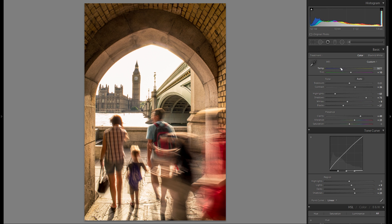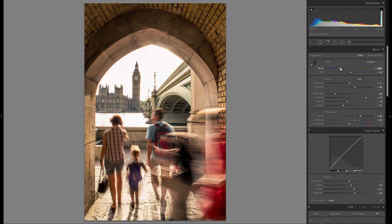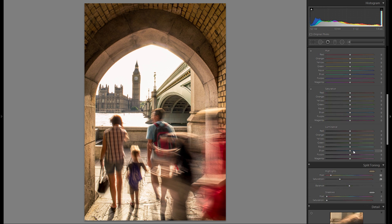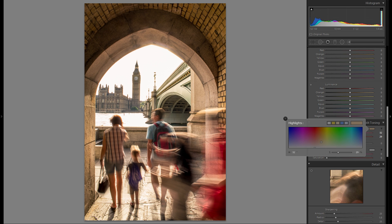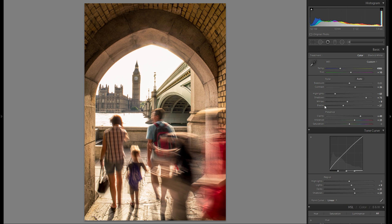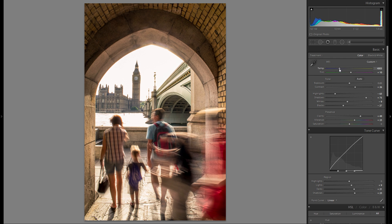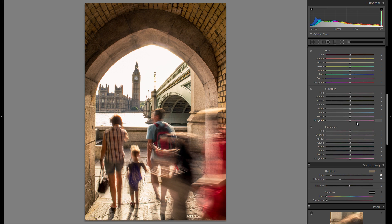Then go back up and actually go down on the color temperature. Sometimes it can work to add some orange in the split toning. And then if the whole picture looks too warm, just go back into the temperature slider and bring that one back a little bit.